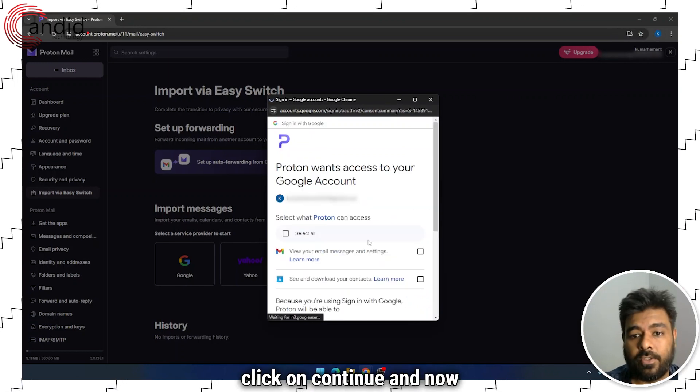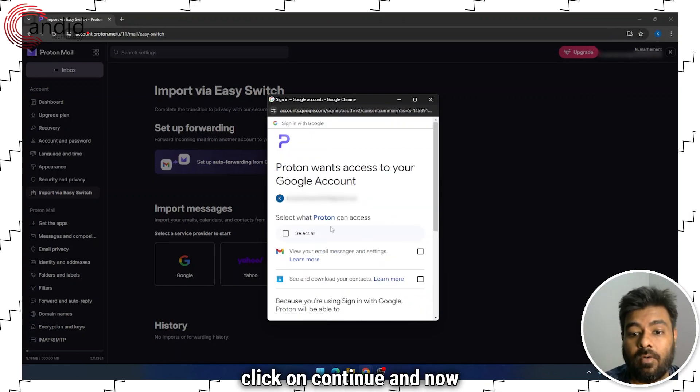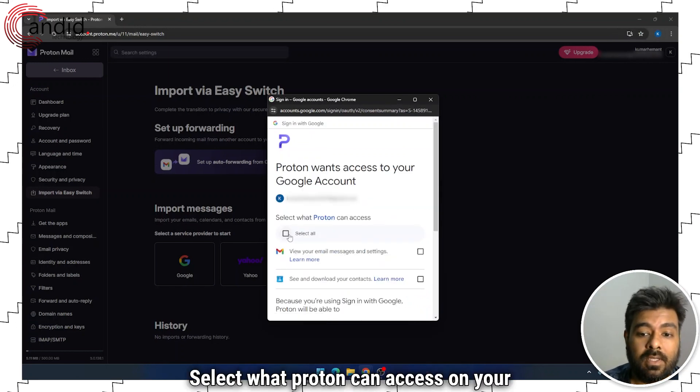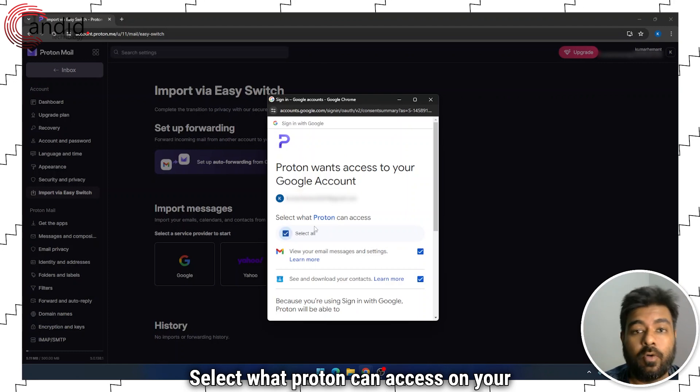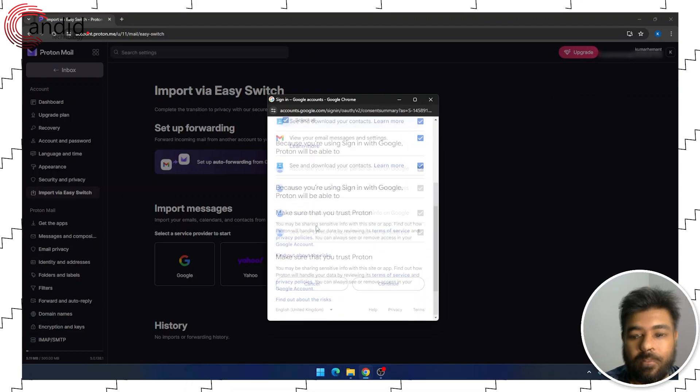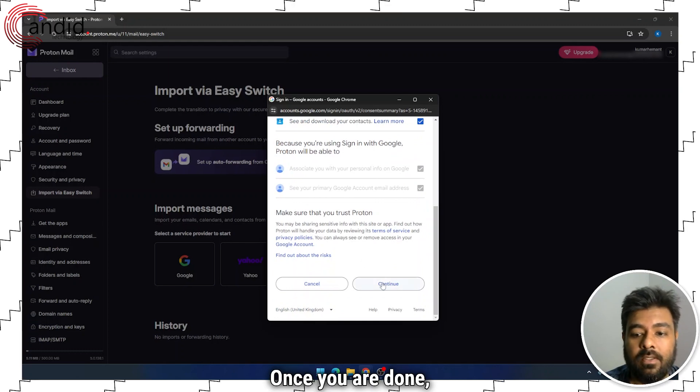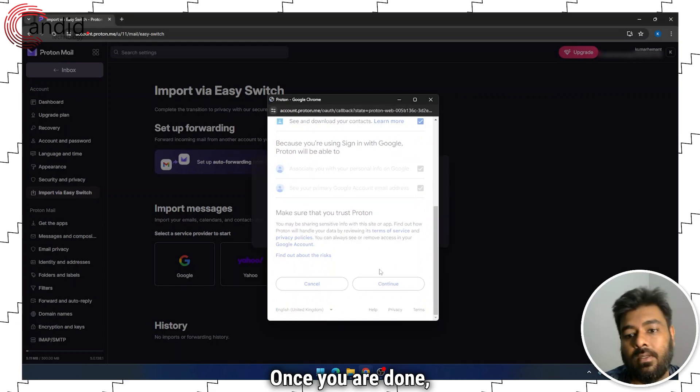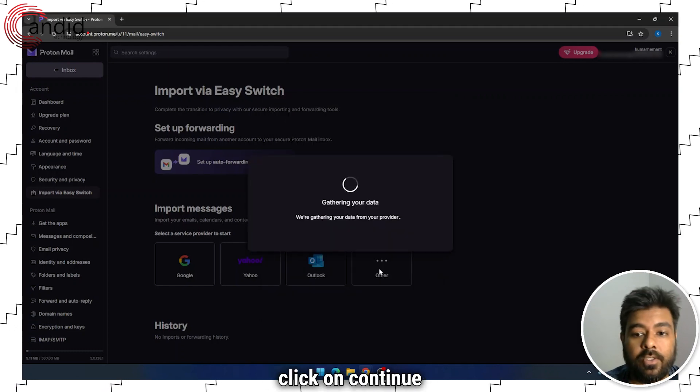Click on Continue. And now, select what Proton can access on your Gmail. Once you are done, click on Continue.